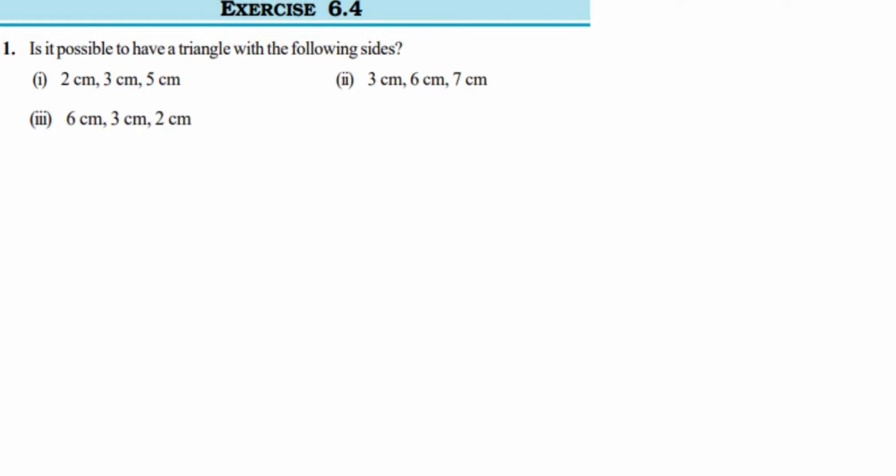Hello everyone. Here we have Exercise 6.4, the first question, from the chapter on triangles and its properties. The first question asks: is it possible to have a triangle with the following sides — 2 centimeters, 3 centimeters, and 5 centimeters?